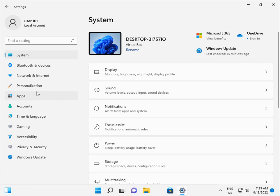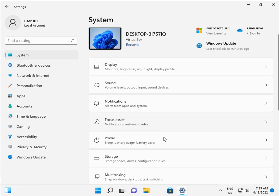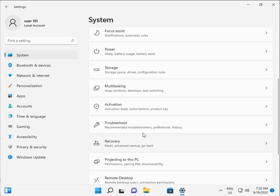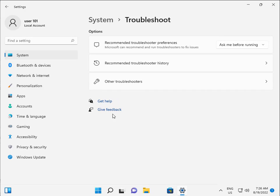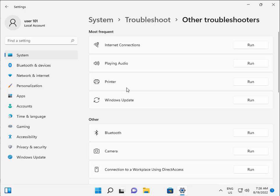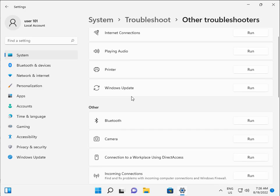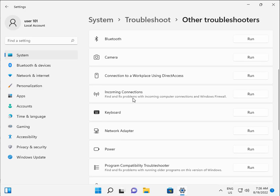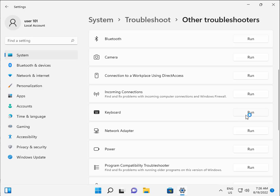Click on System and scroll down. Click Troubleshoot, then Other troubleshooters. Scroll down again and run the Keyboard troubleshooter.